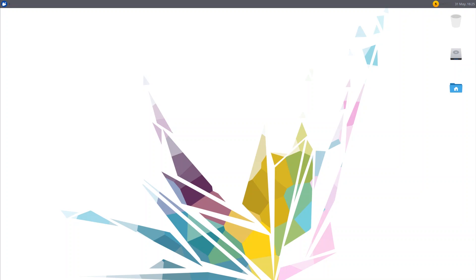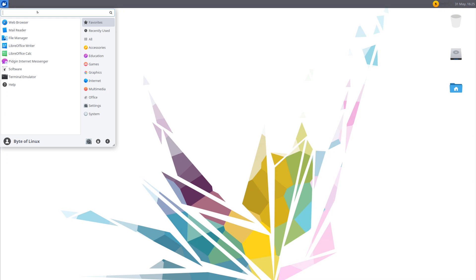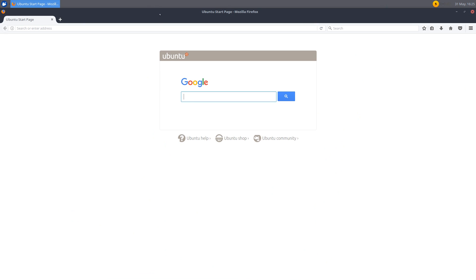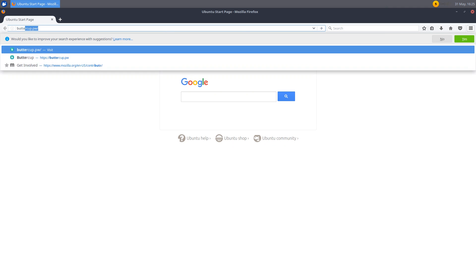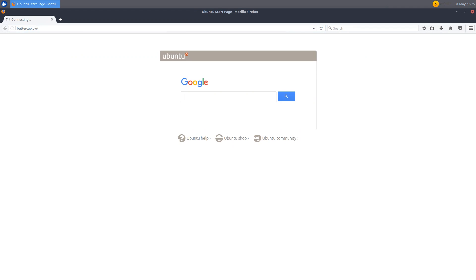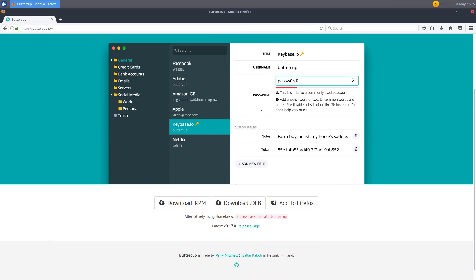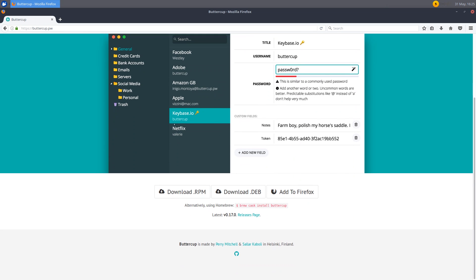So everybody, of course the first step to using Buttercup is to download it. So we can go over here and open up a web browser. I'll be using Mozilla Firefox in this video. And we can go to the URL Buttercup.pw. Now this is the home page. You can already see it just looks beautiful. And we can go down and it automatically detected that I am on a Ubuntu system. So you can download these files or you can go to the releases page. So scroll down and click on that.